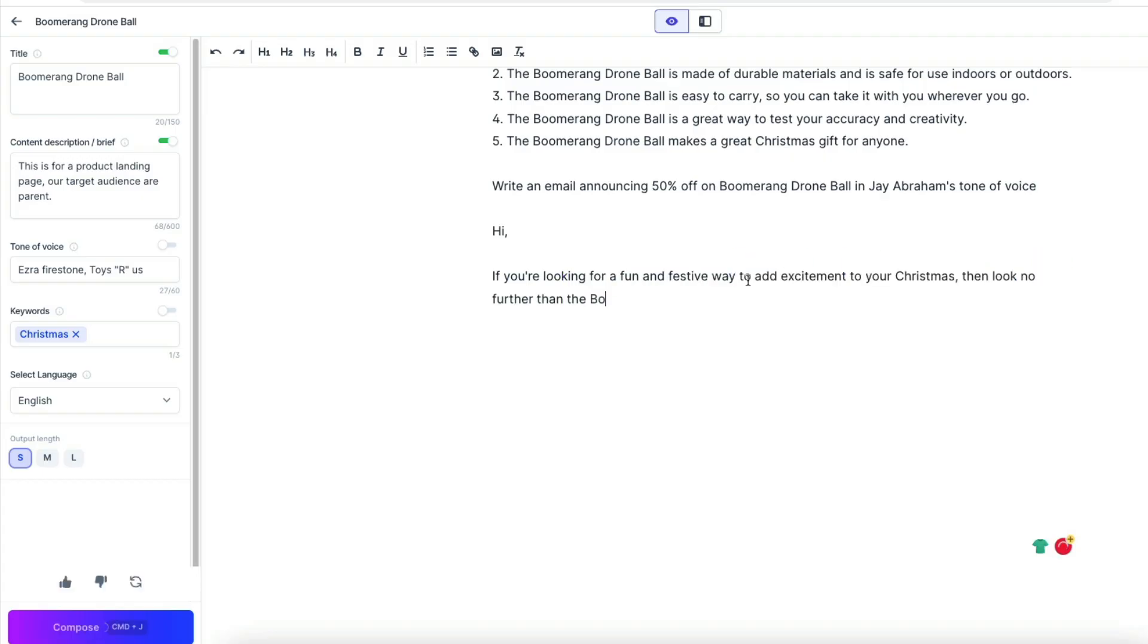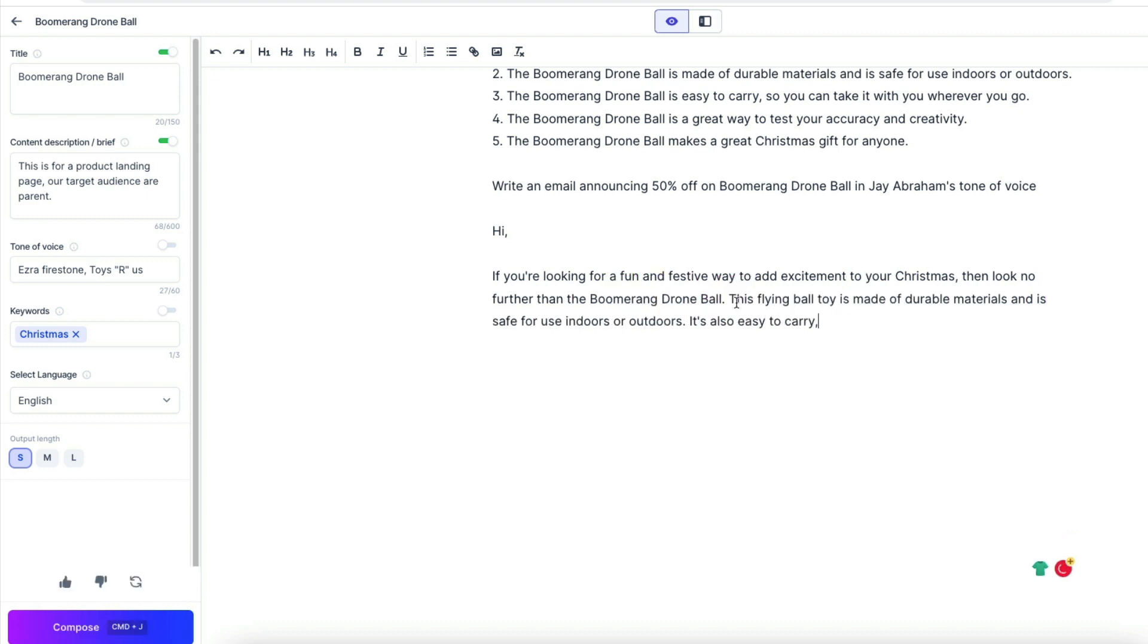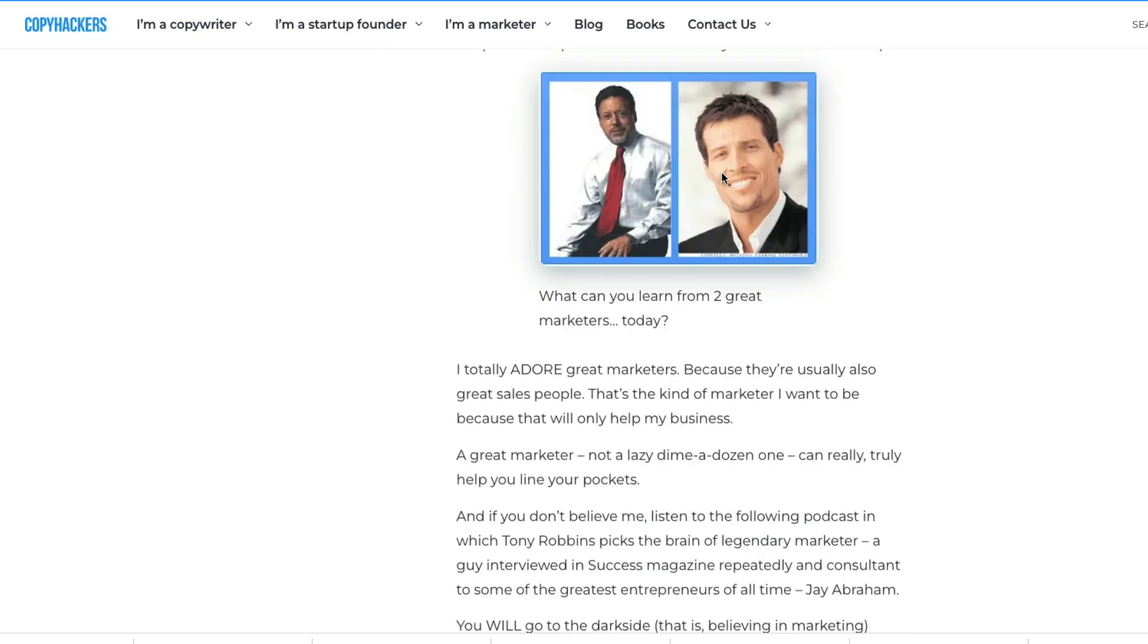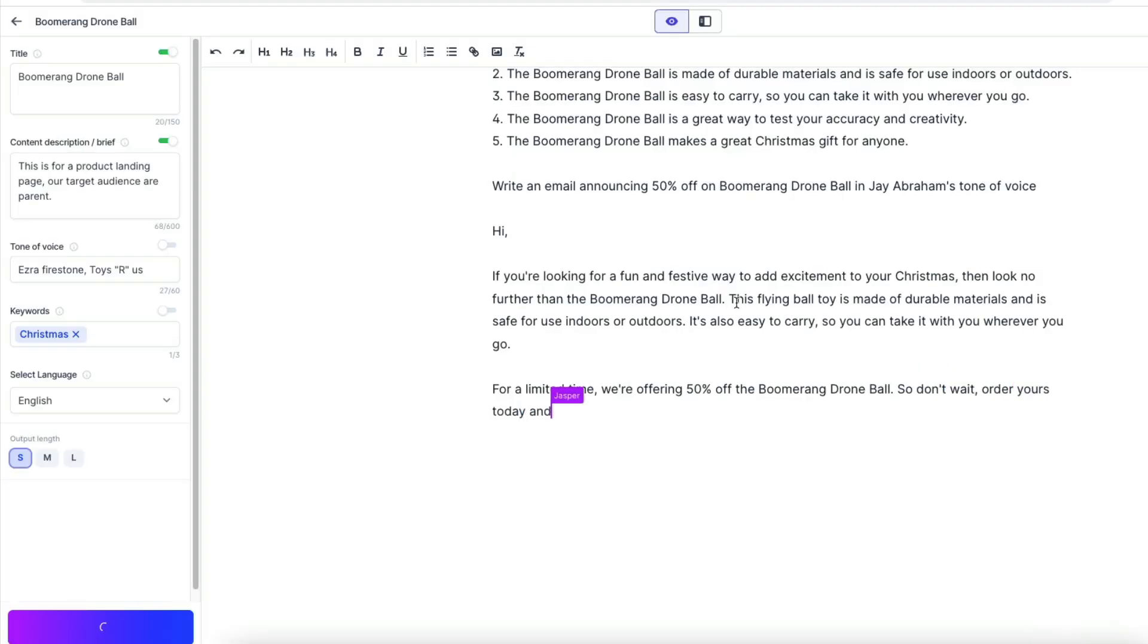And the next step is write an email announcing 50% off Boomerang Drone Ball in Jay Abraham's tone of voice. And Jay Abraham is the king of copywriting. And what is good is that the AI can model any big copywriter and write in his style.